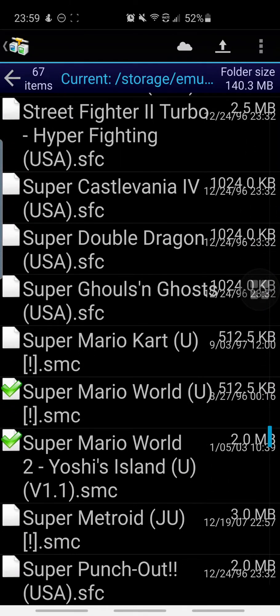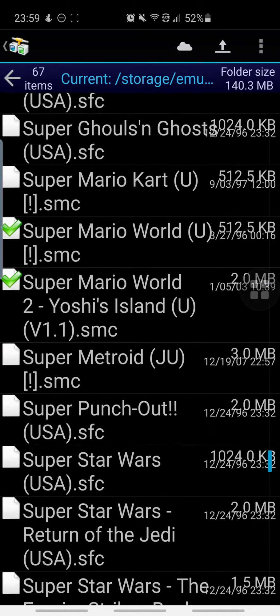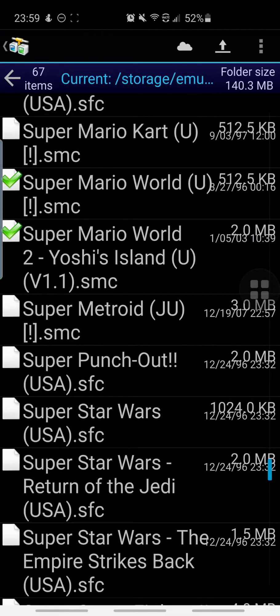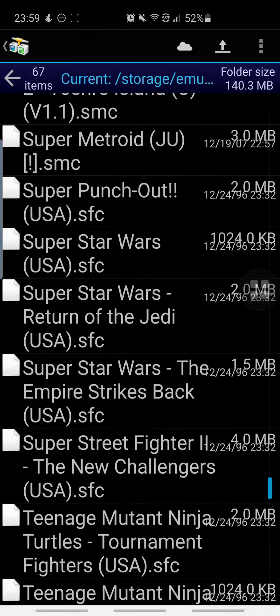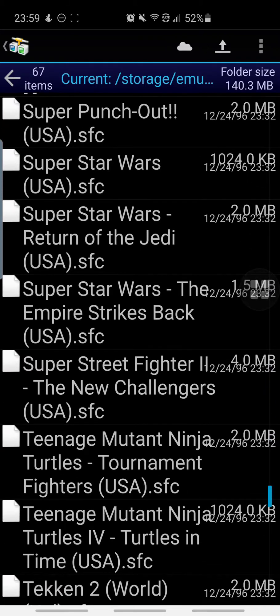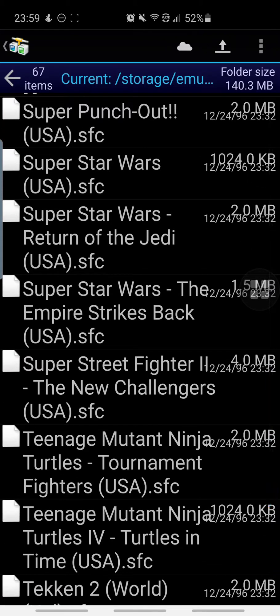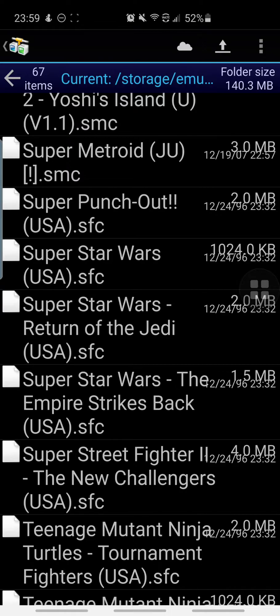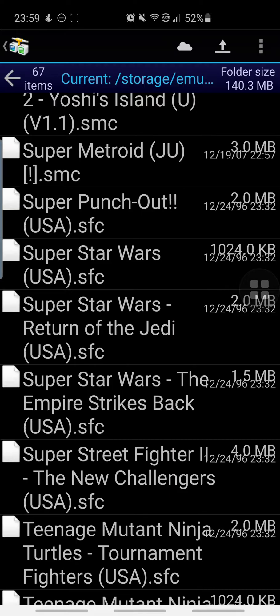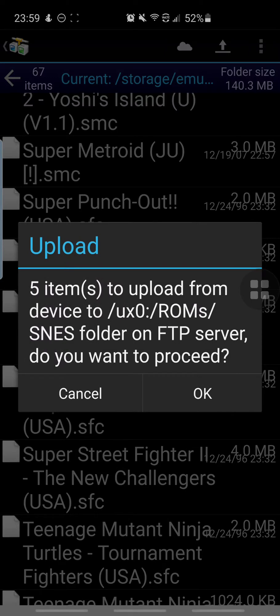Once you've selected the files that you want to transfer over, like how I did here, we are going to click the top right where it shows that upload arrow, the up arrow. Click that. It'll ask you if you want to upload and transfer those folders.